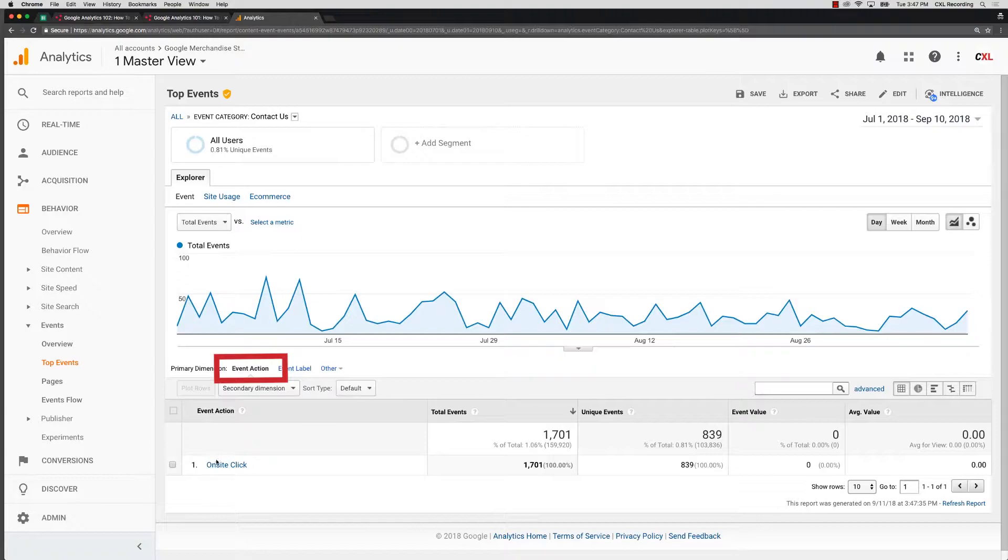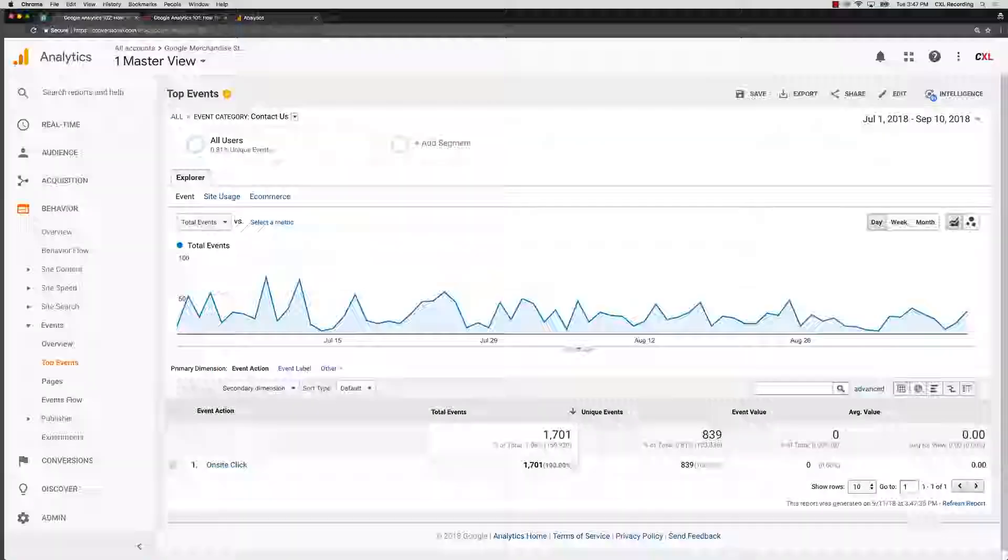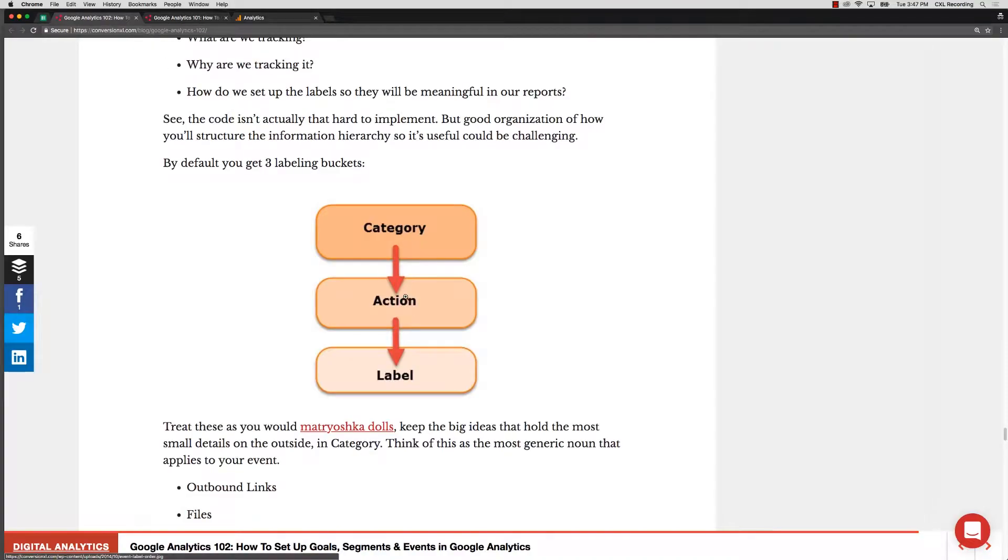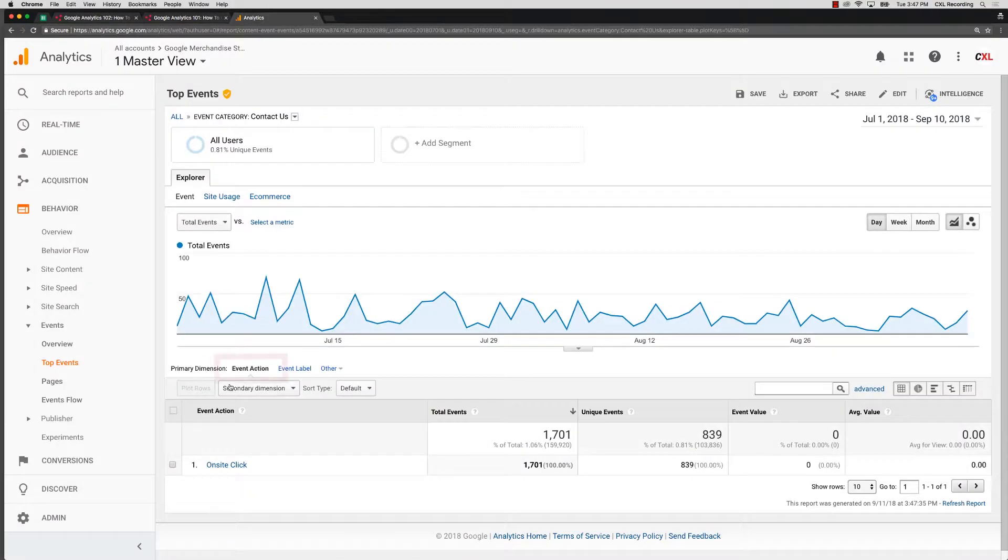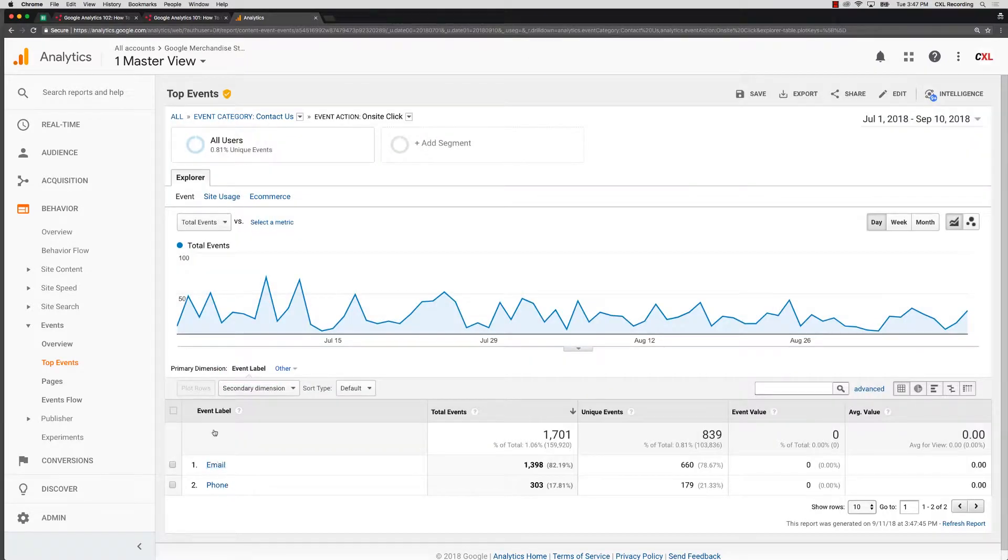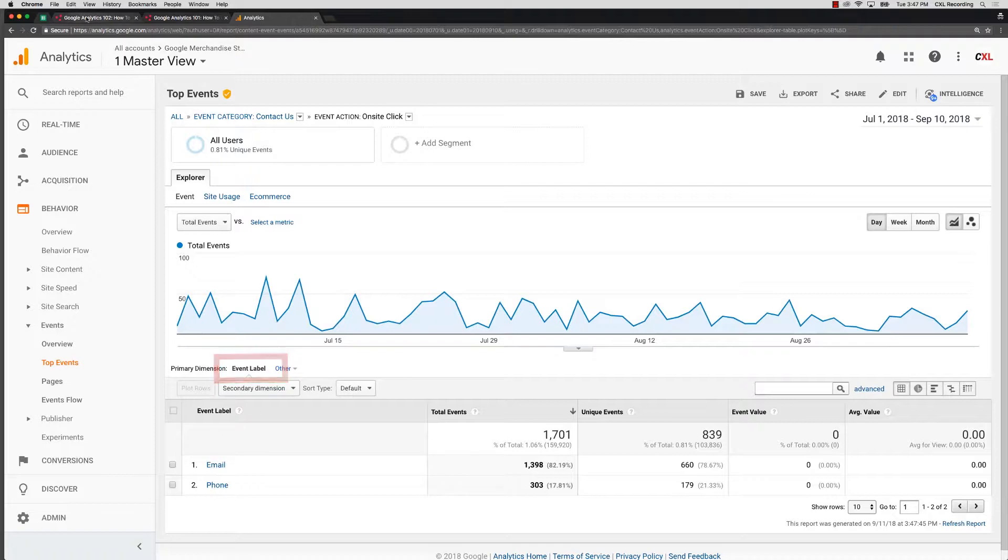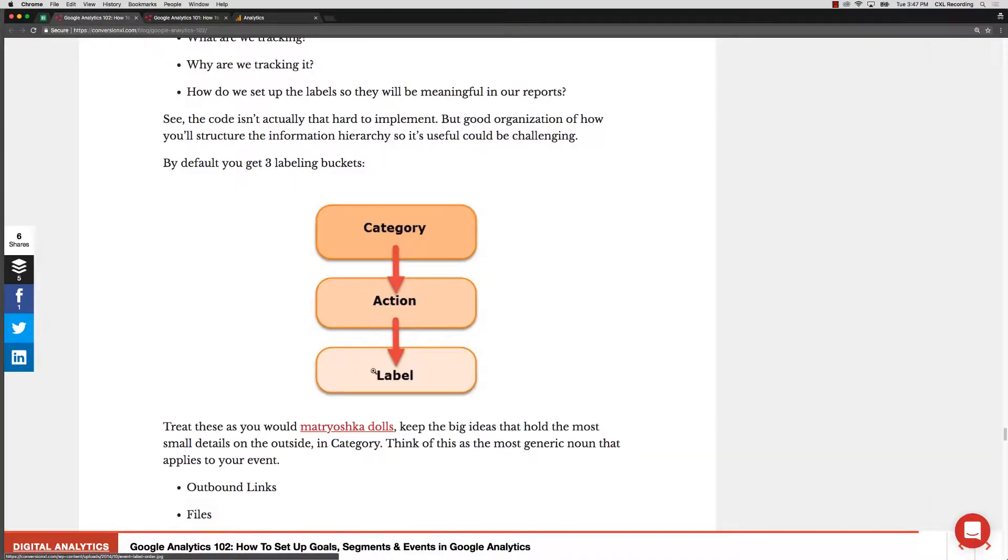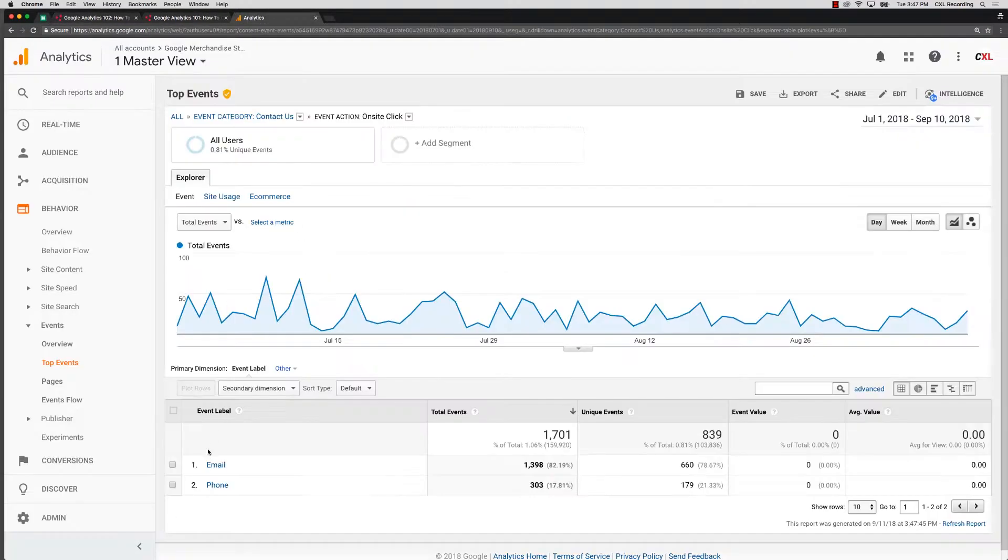So I'm just looking at the next stage, which in this case we're coming down to action. So category then action, and the action is on-site click. And if I drill down and go further down, now I'm at the event label, which you can see here. Now I'm in the event label, and that's where I see email or phone.